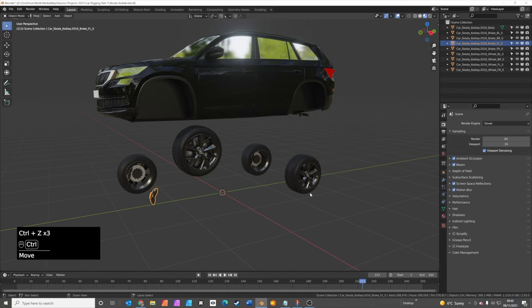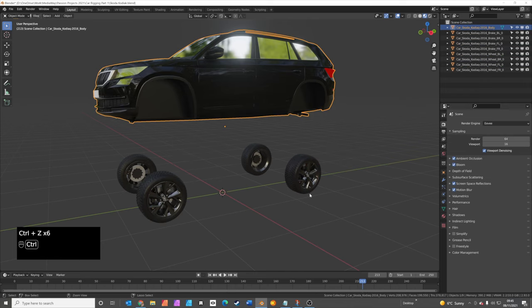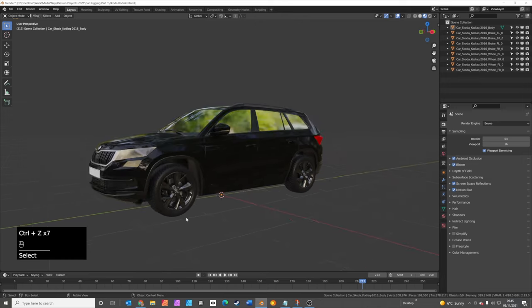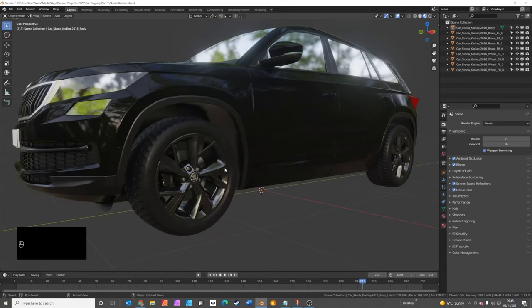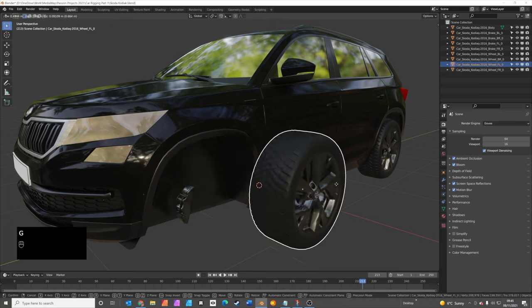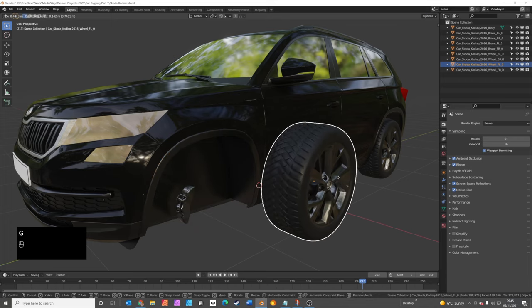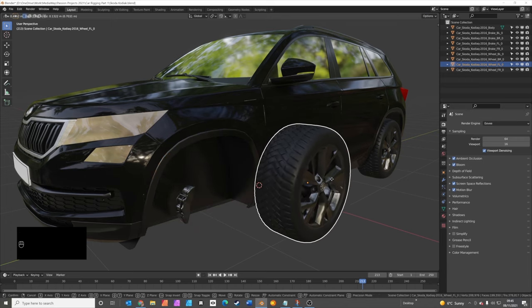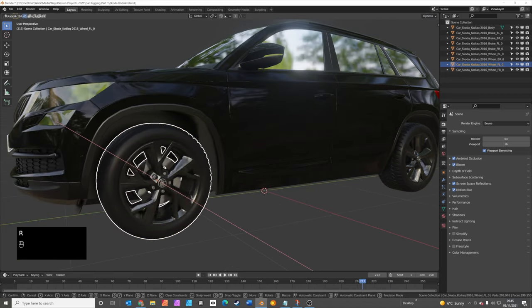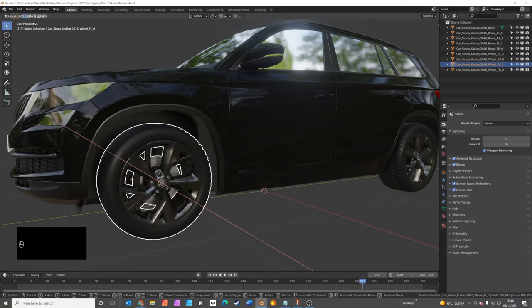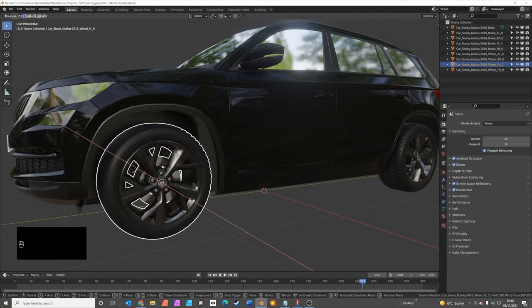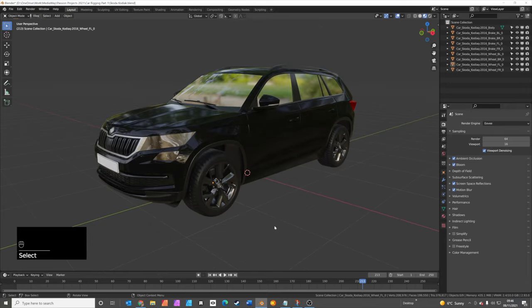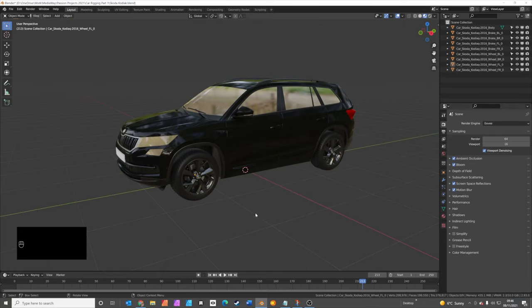I'm just going to undo all of that, just put them all back in the right place. The other thing that should be noted is that the origin point for your wheels in particular, so that's the dot in the center of your geometry, should be in the center of the wheel. And that means when you press R to rotate and X on the X axis, the wheel should rotate around the center point of the wheel.